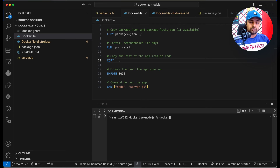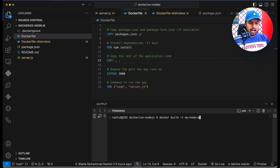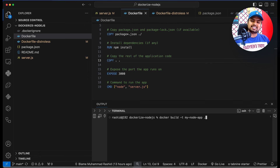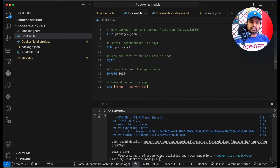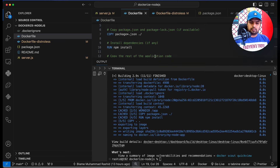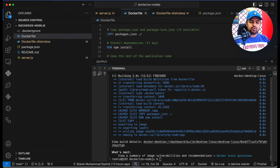Then go to your code editor — I'm using Visual Studio Code. The first command we have to run is docker build, and the tag we give our image is 'my-node-app'. The dot tells Docker that the Docker file exists in the root directory. Now it is building our Docker image, and our Docker image is now completed and ready.